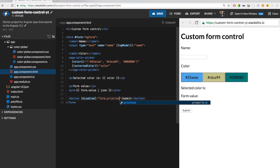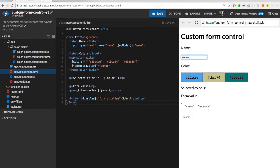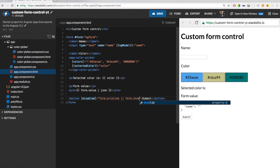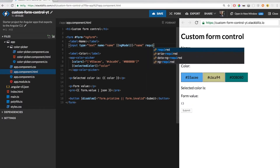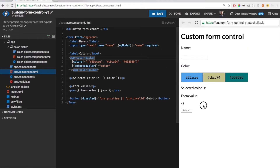That means when no value has been entered yet. Now when I type something in the text input, the submit button becomes enabled. I also want the button to be disabled when the form is invalid. For example, we can make this text input required with a simple attribute. Now when the text input is empty, the button will become disabled again.